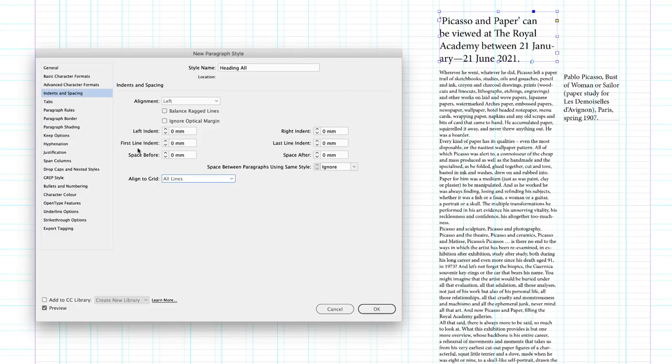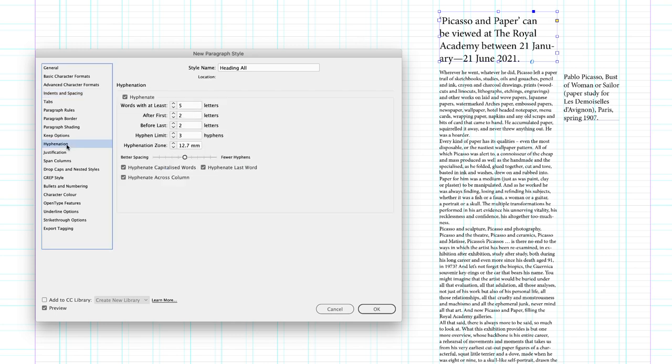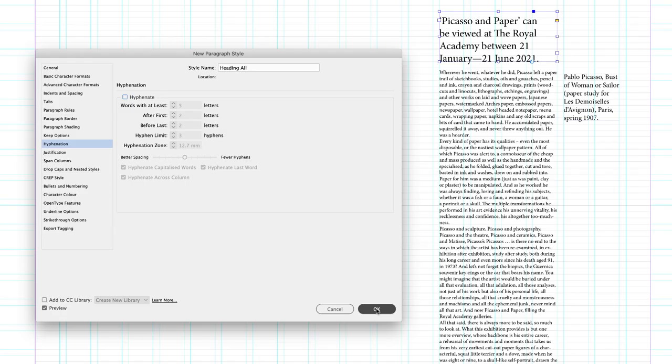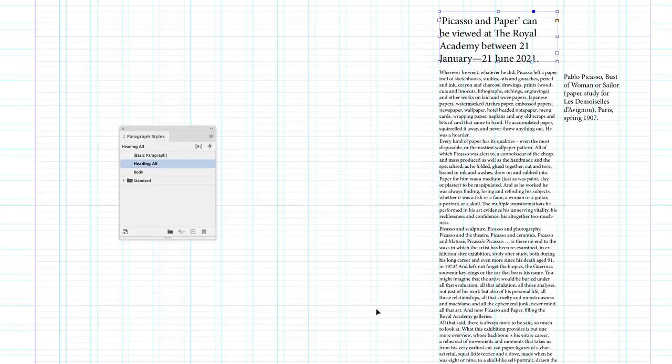So again, the leading and the baseline grid will match, except I'm going to turn off just for this scenario hyphenation because it doesn't look very good hyphenating the word January. And I'll click OK.